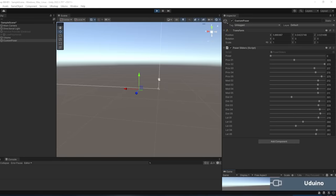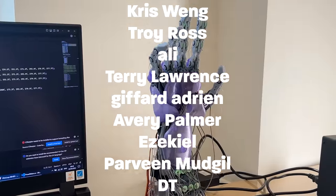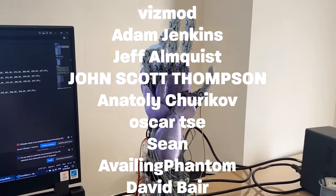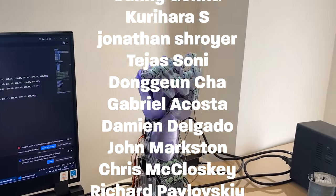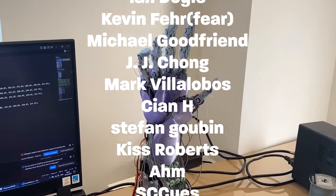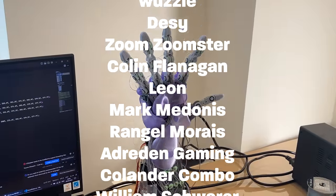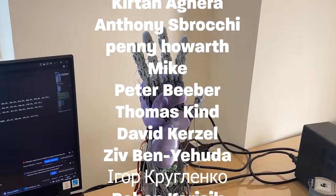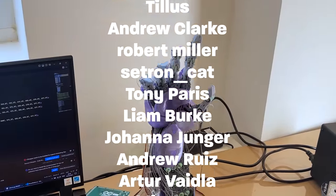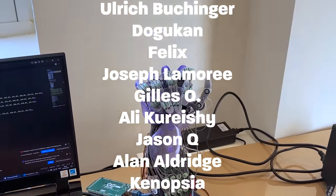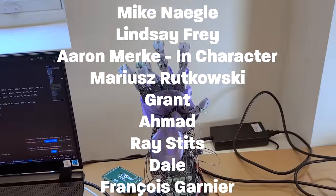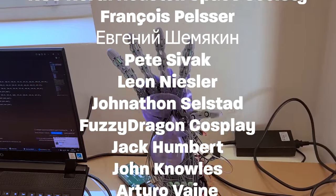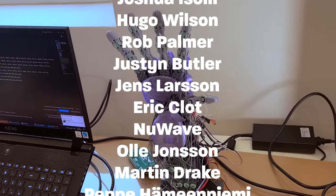So that's just about the limit of all the knowledge I can impart about this project right now. I really hope this can get more people on board and started with this project because I really believe that as a community we can work together to make this a truly awesome project. A big thank you once again to all of my patrons and I'll see you guys in my next video.